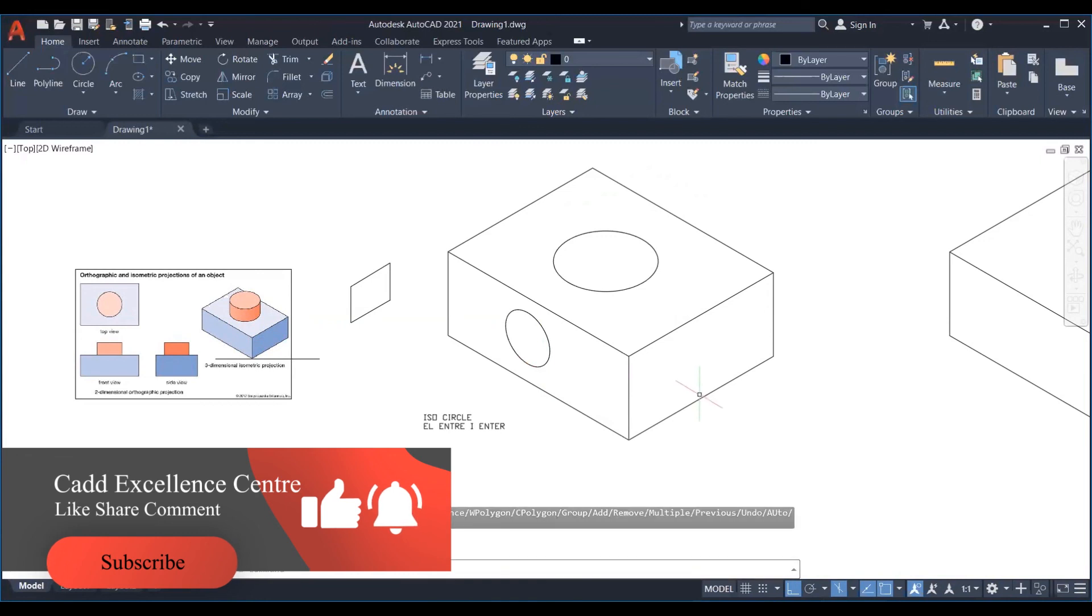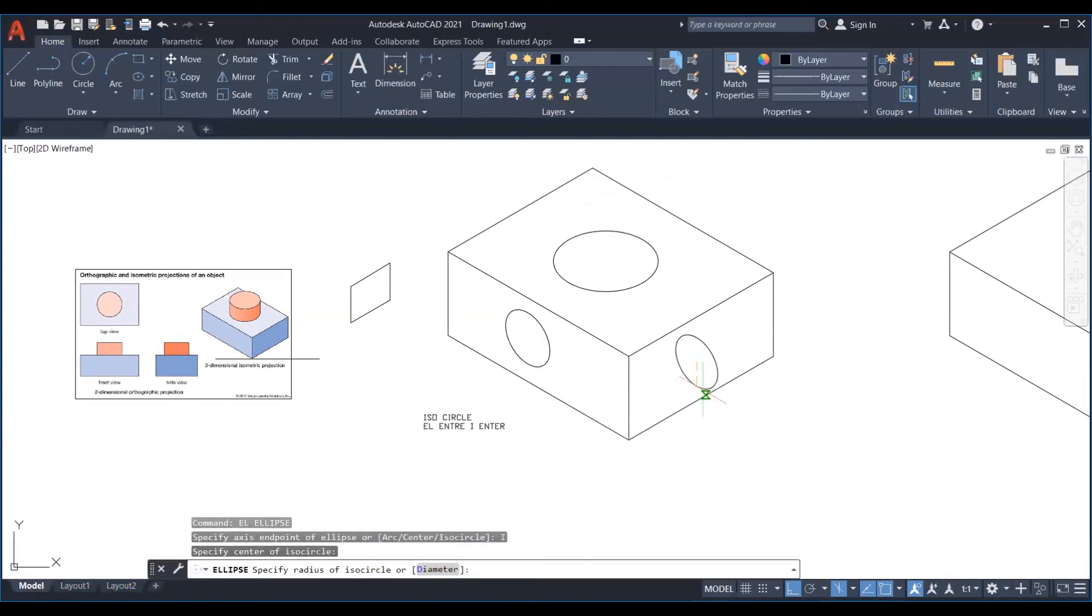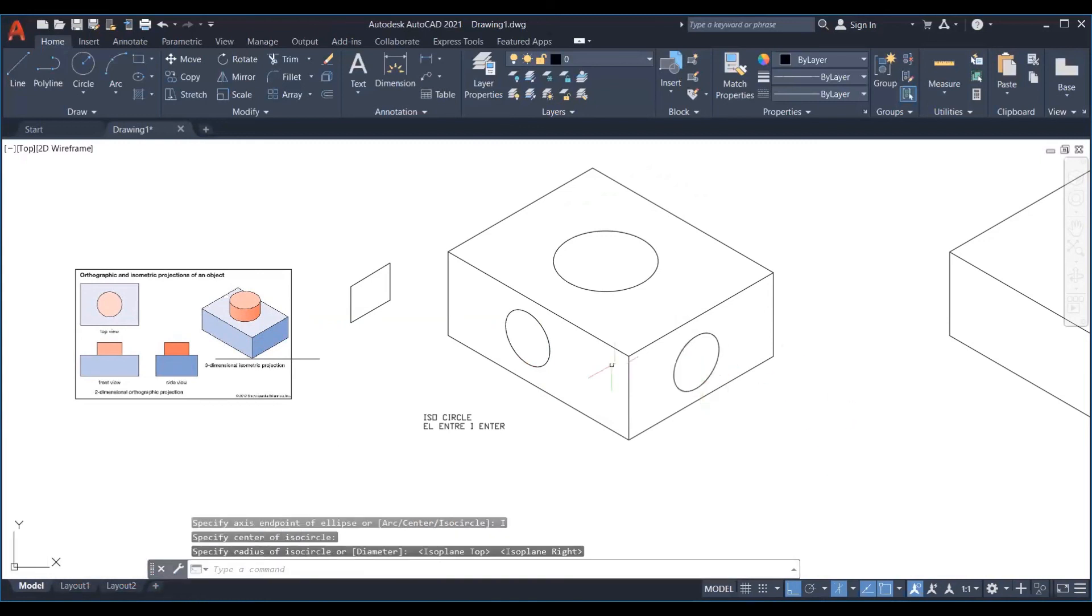This way we can create isometric keeping in mind the object in real and remember which lines or edges will be visible or not.